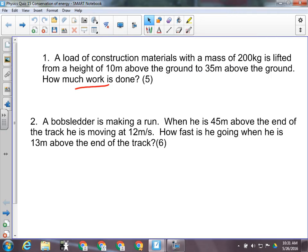All right, so let's have a look at these. Question number one — what kind of question is question number one? It's a work-energy theorem question. The second question is the law of conservation of energy question.